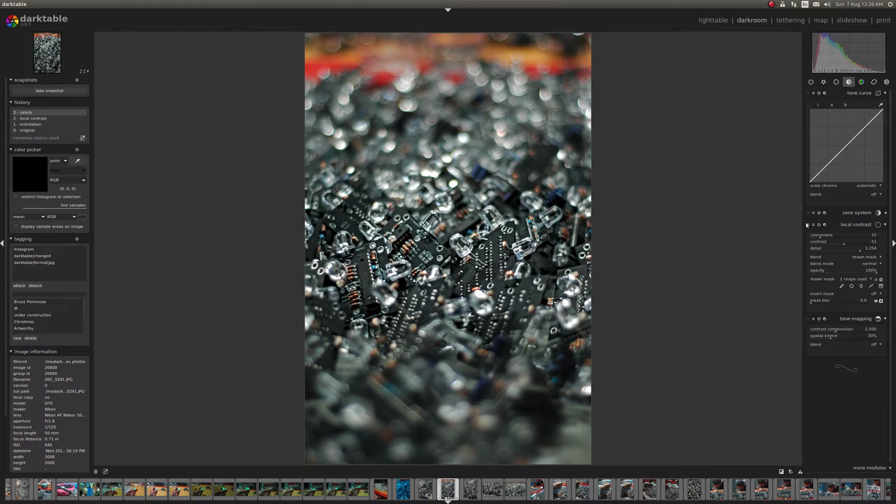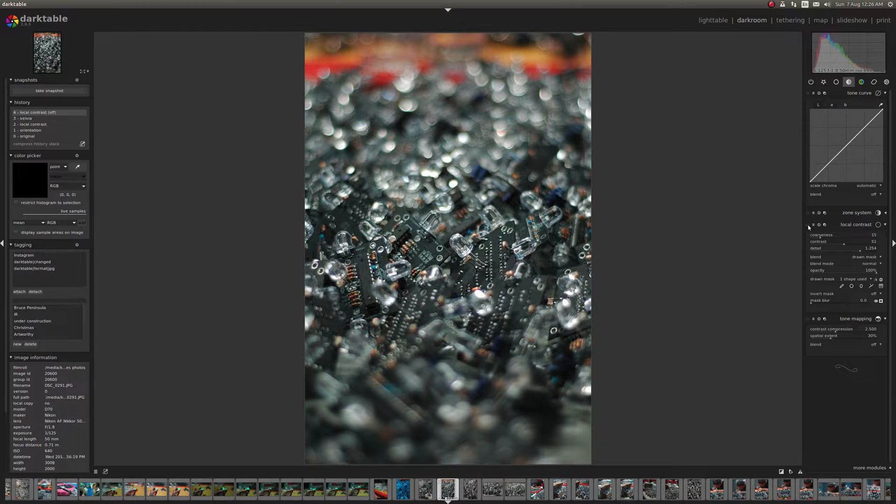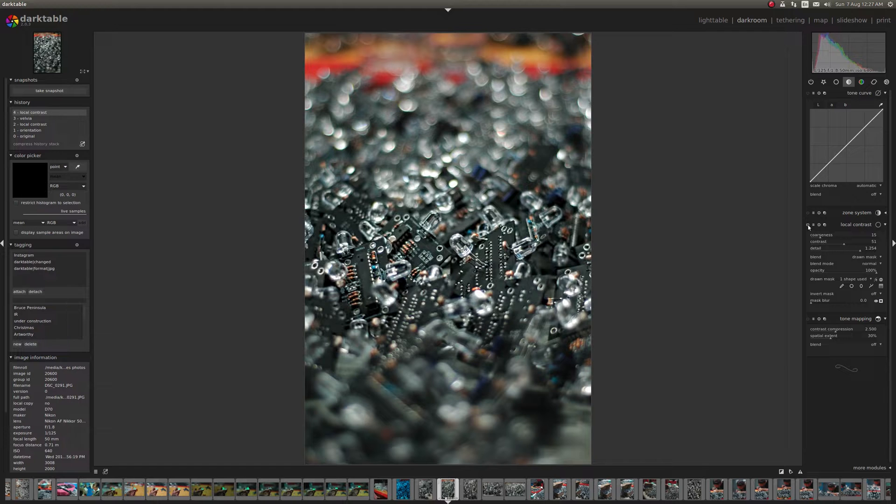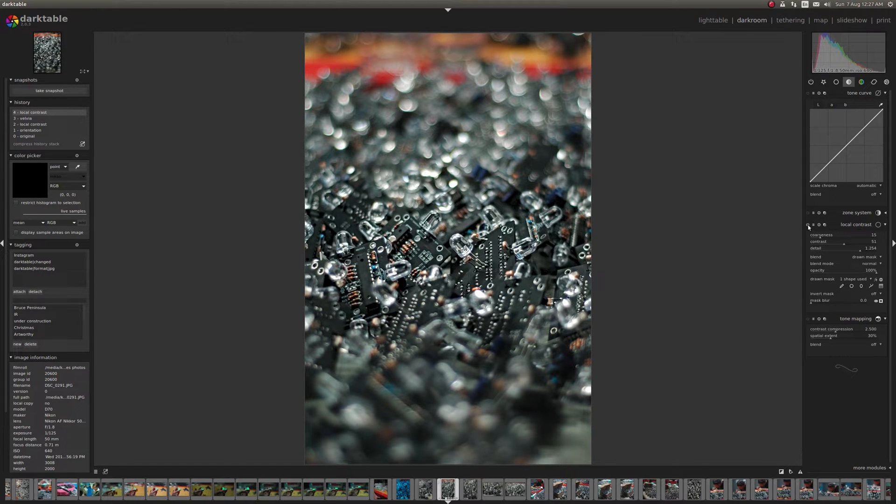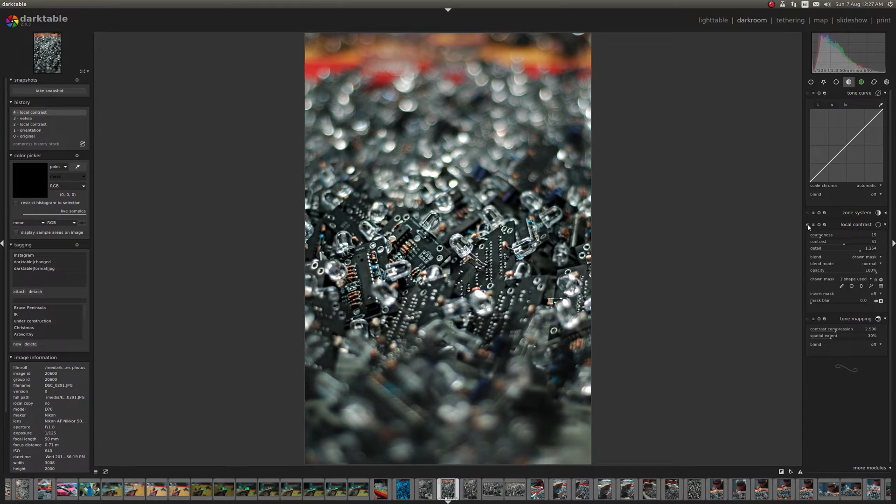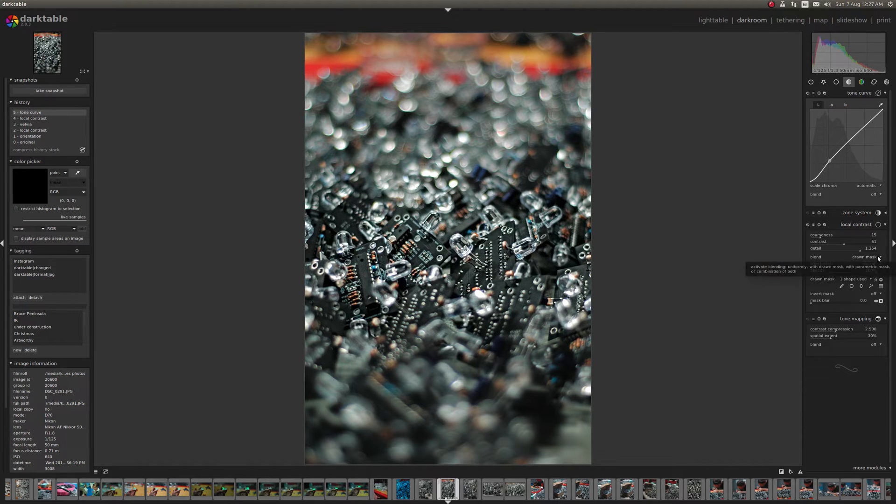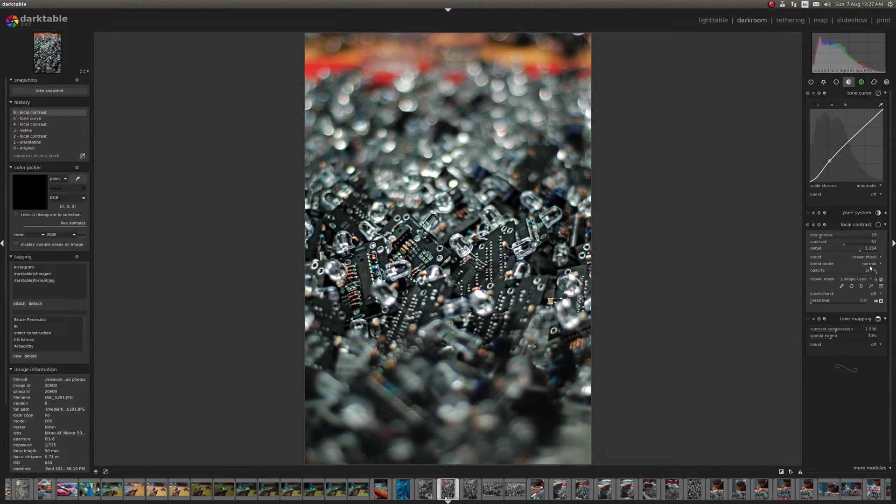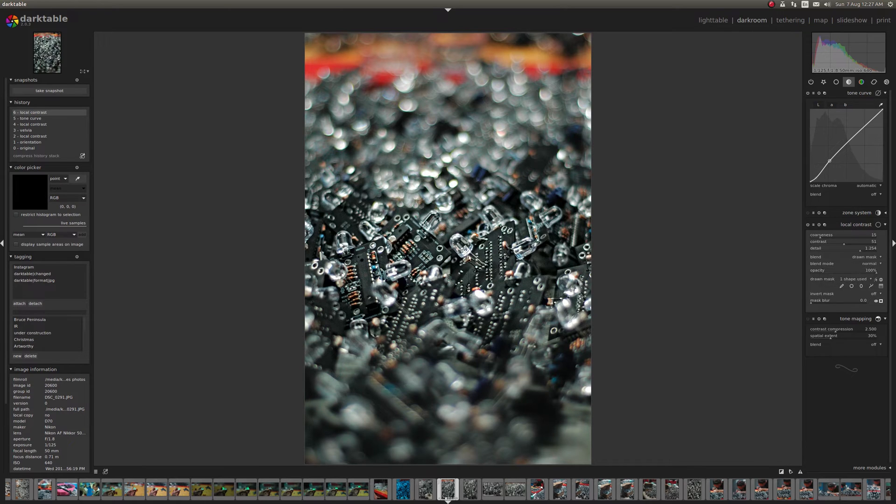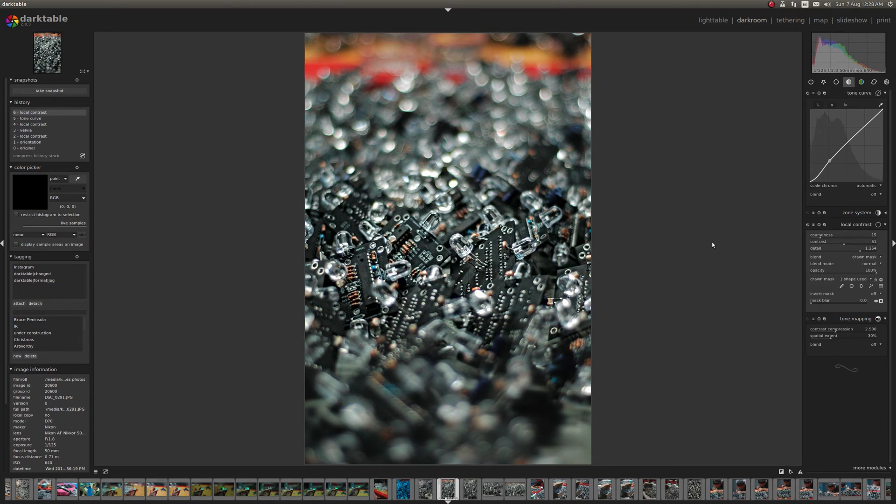So now if you go back to the local contrast tool that's the original image and with a filter applied. So it really makes that center area pop. So that is one way to control where a filter gets applied is the drawn mask. Click where it says blend. You select drawn mask and then you go at it. Just draw the mask in and there you go. All right. Thanks for watching. Bye.